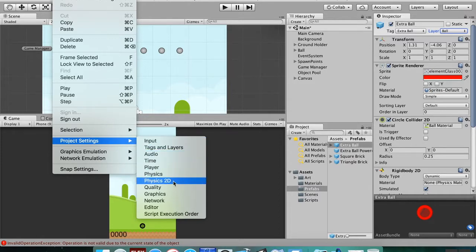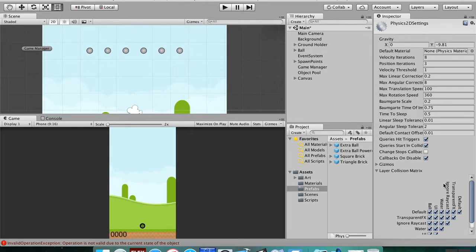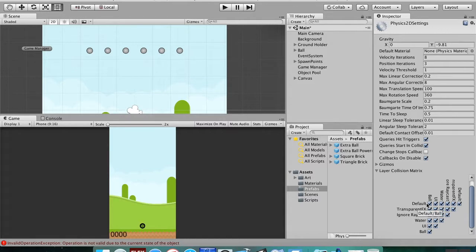Now this looks a little complicated. We're not getting into almost any of this. What you want to do is look down here. There's this kind of logic puzzle looking thing. This will tell you what layers will interact with what other layers.